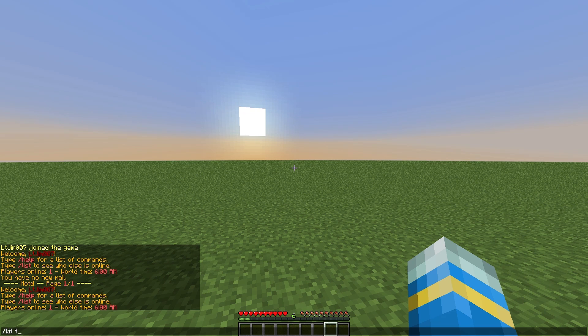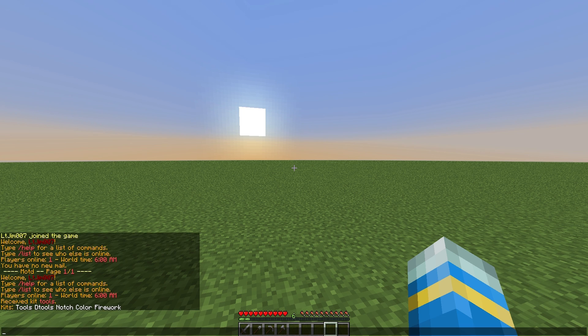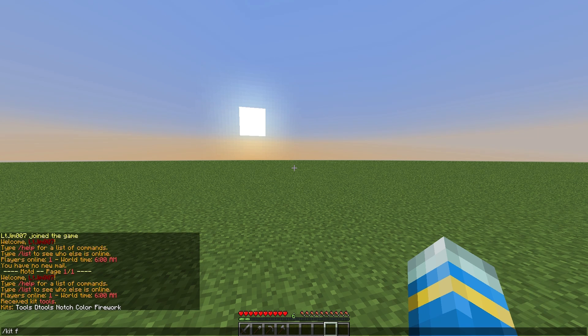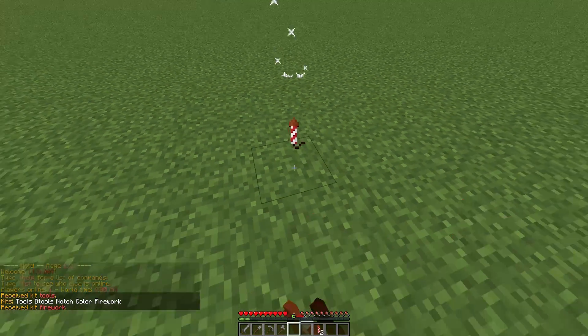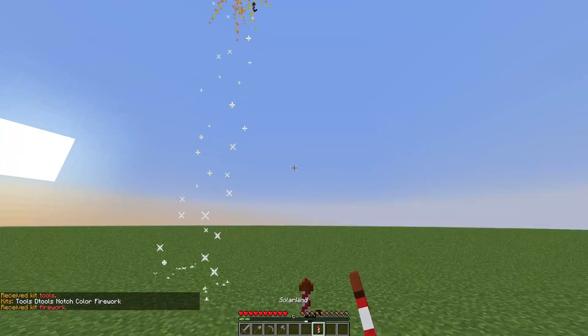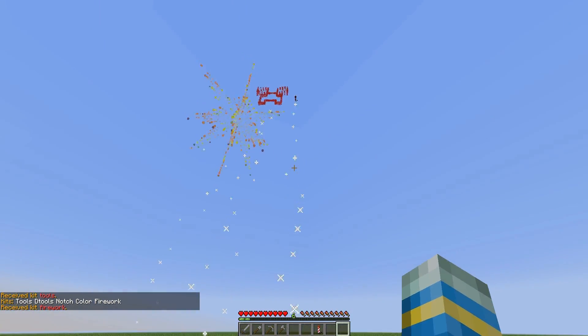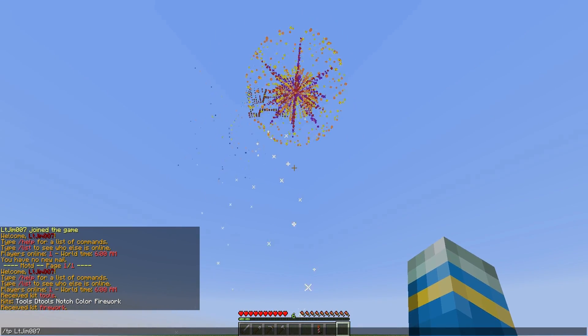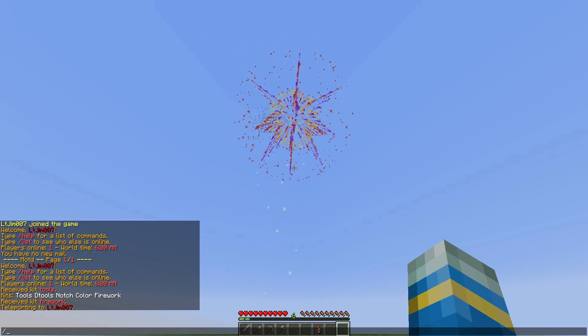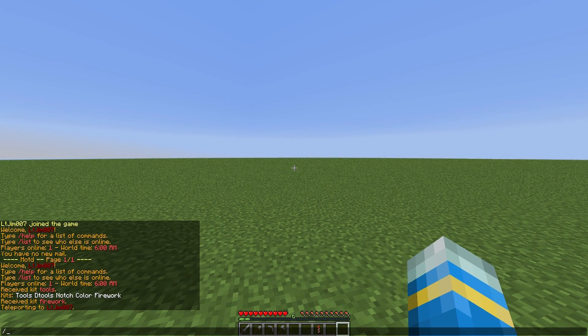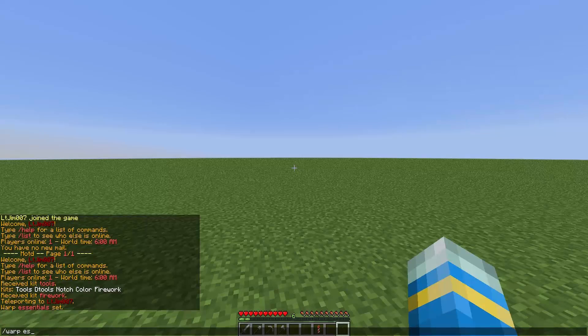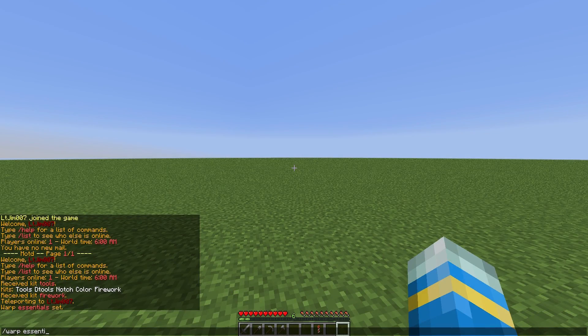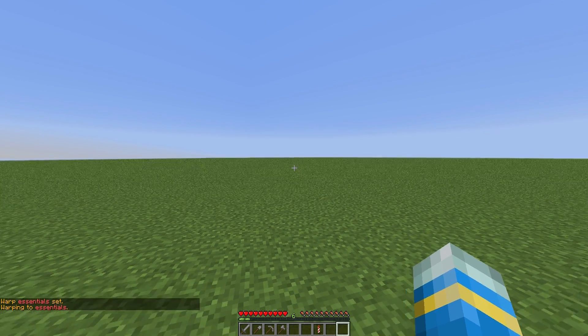At number 2, of course we have to have Essentials. This is an amazing plugin with over a hundred useful commands, a huge config file where you can change so many different things about your server. It also has loads of different add-ons such as Essentials Chat, Anti Build, and Group Manager, which allow you to do so many more things.